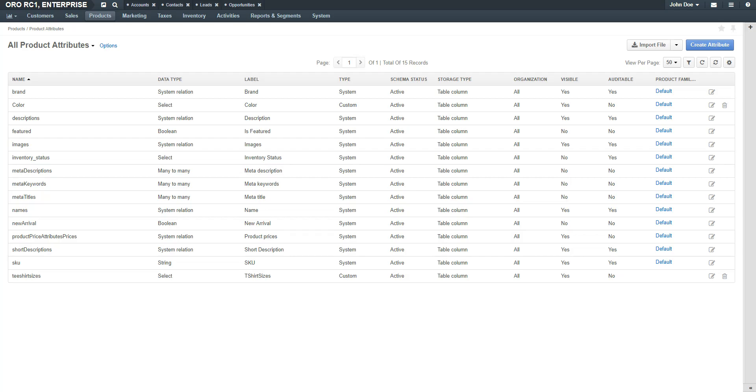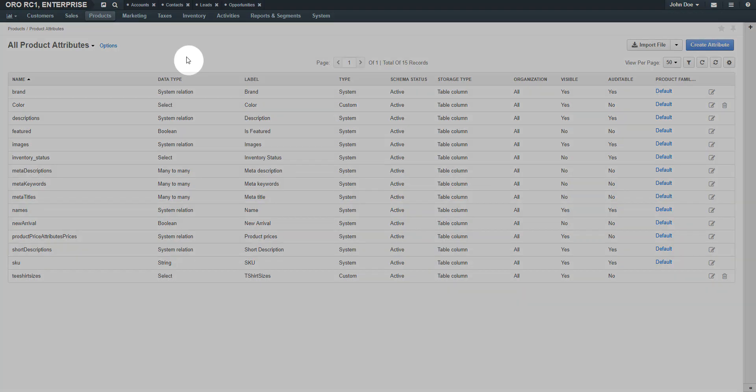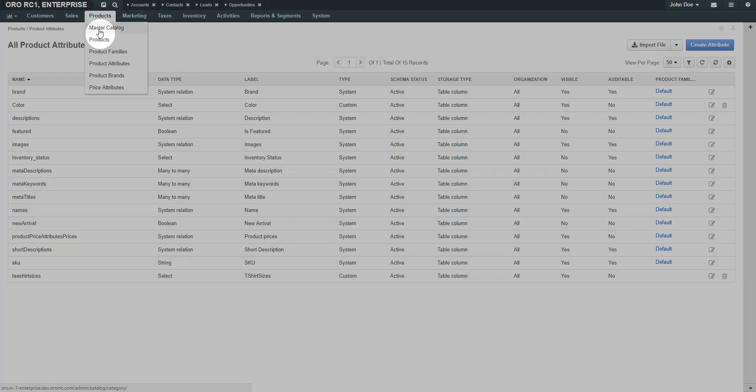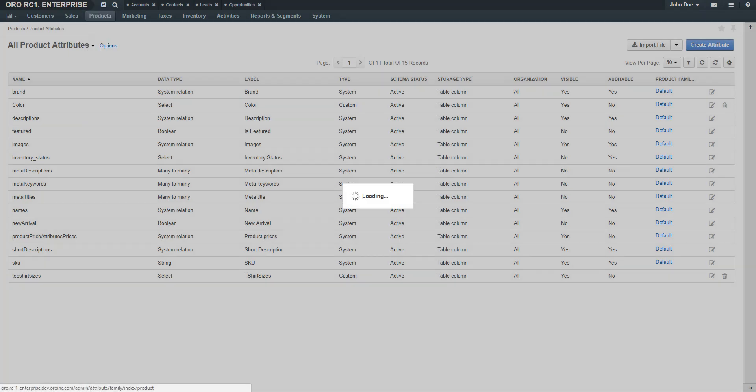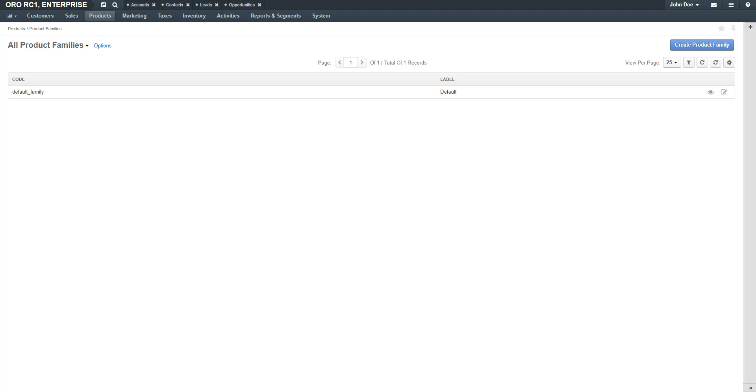Product families are created to categorize multiple attributes for a product with variants. Navigate to the Products menu and use the drop-down to select Product Family. The Product Family grid displays. Click the Create Product Family button in the top right-hand corner of the screen.